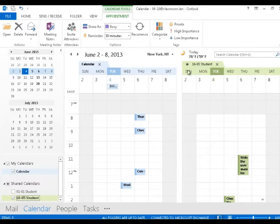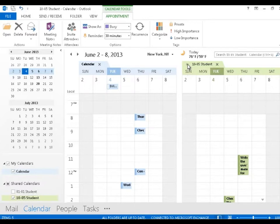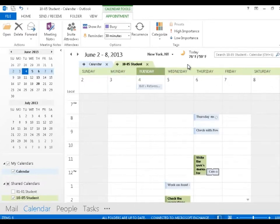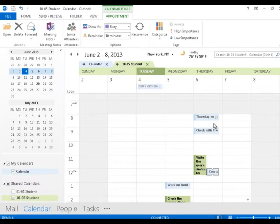I'd like to introduce this little arrow here. As I hover, it says view in overlay mode. I'm going to click on that, and it literally lays these two calendars right over top of each other.